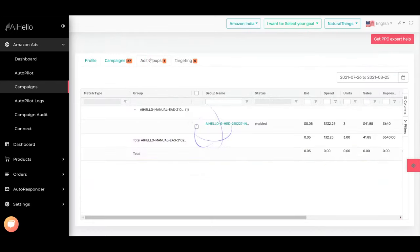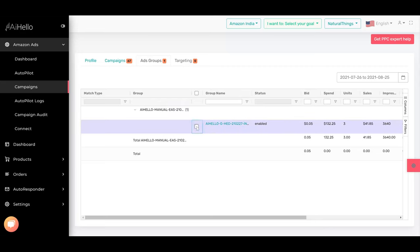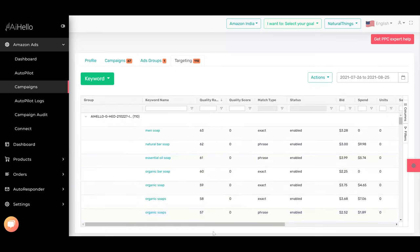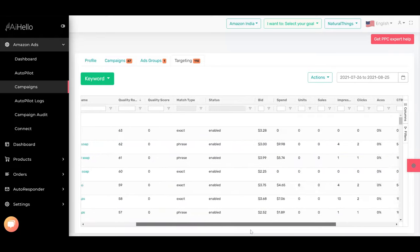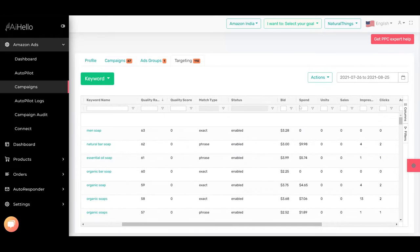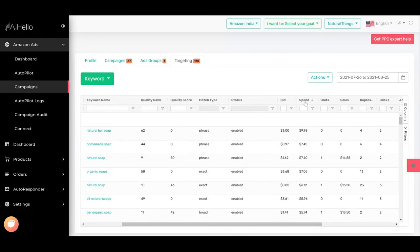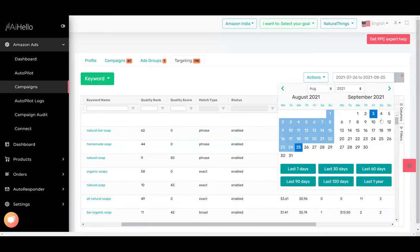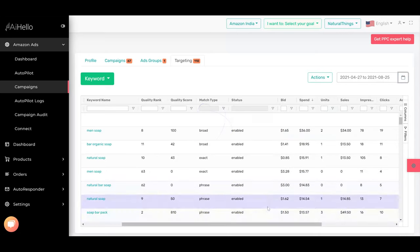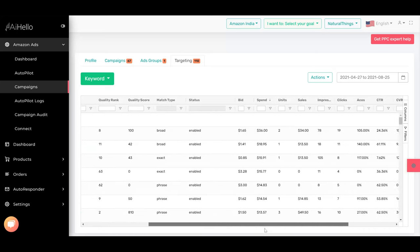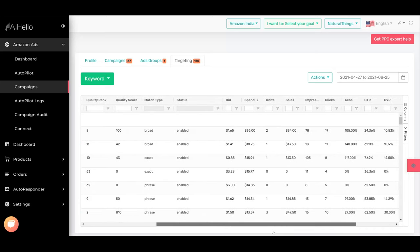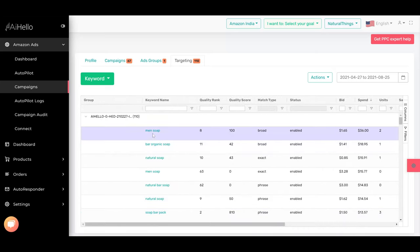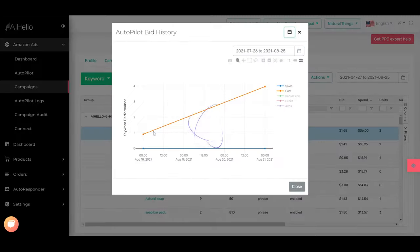You can go into ad groups, you can select the ad group, and once you select the ad group you can see all the keywords, 110 which is exceptionally too high. Here if you sort by spend as well, you can see this natural bar soap has higher spend for the last 30 days. Let's make it last 120 days.